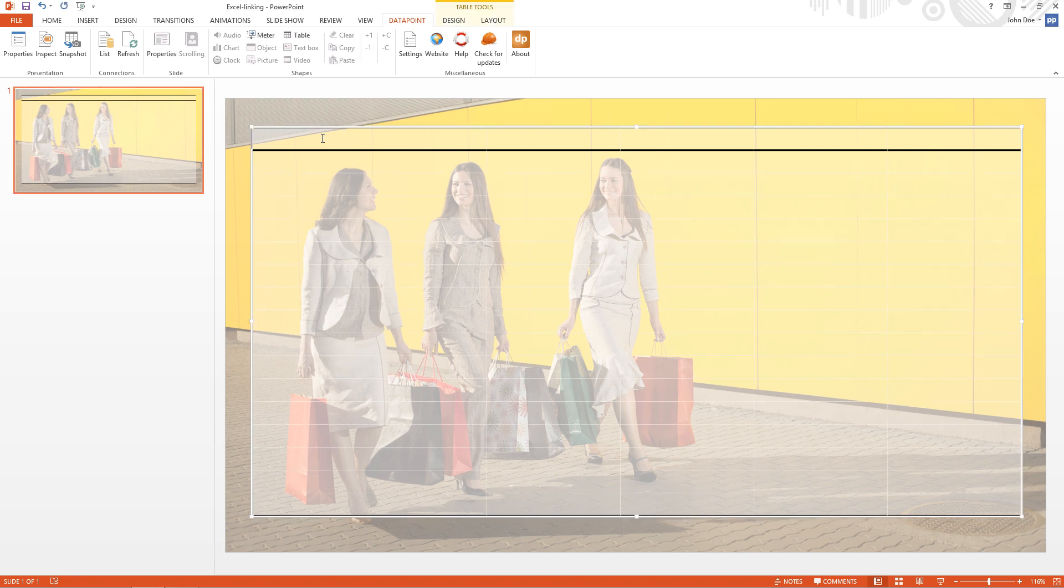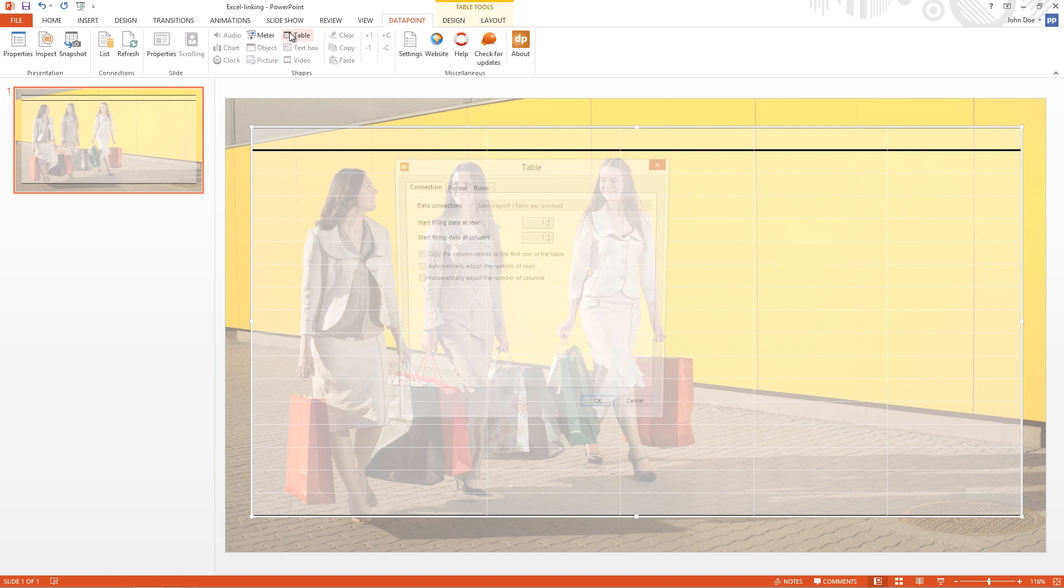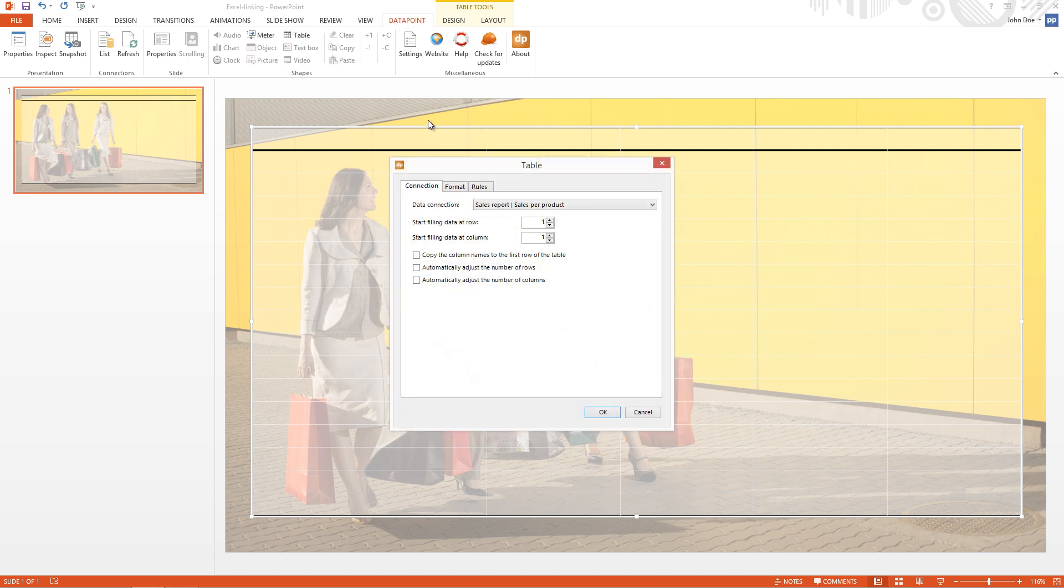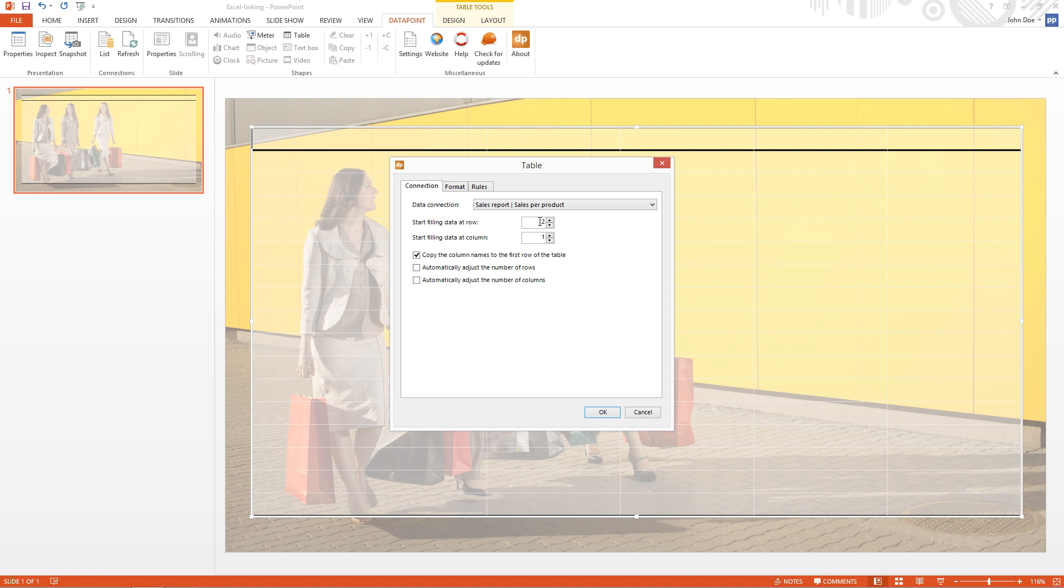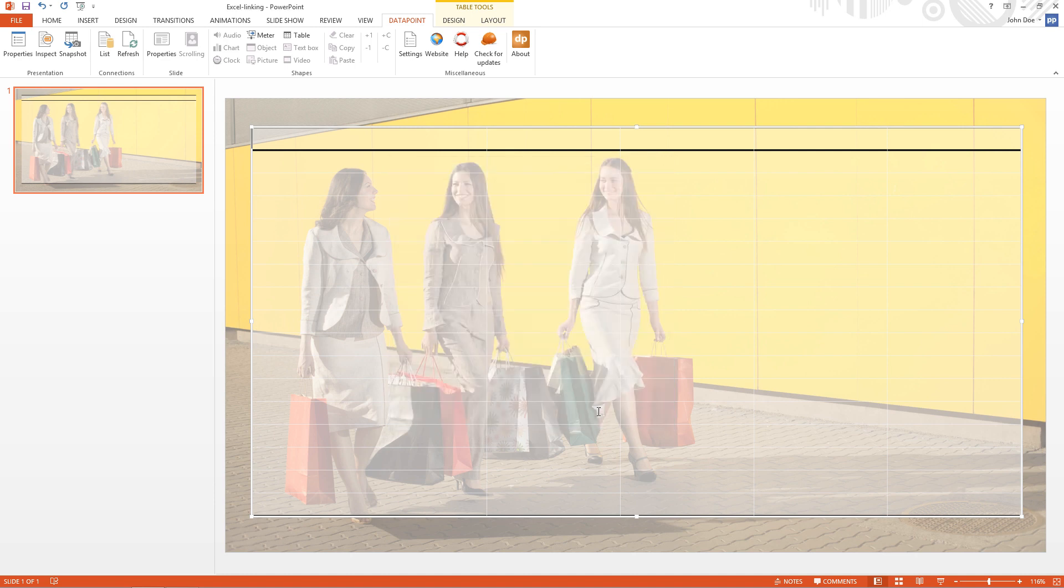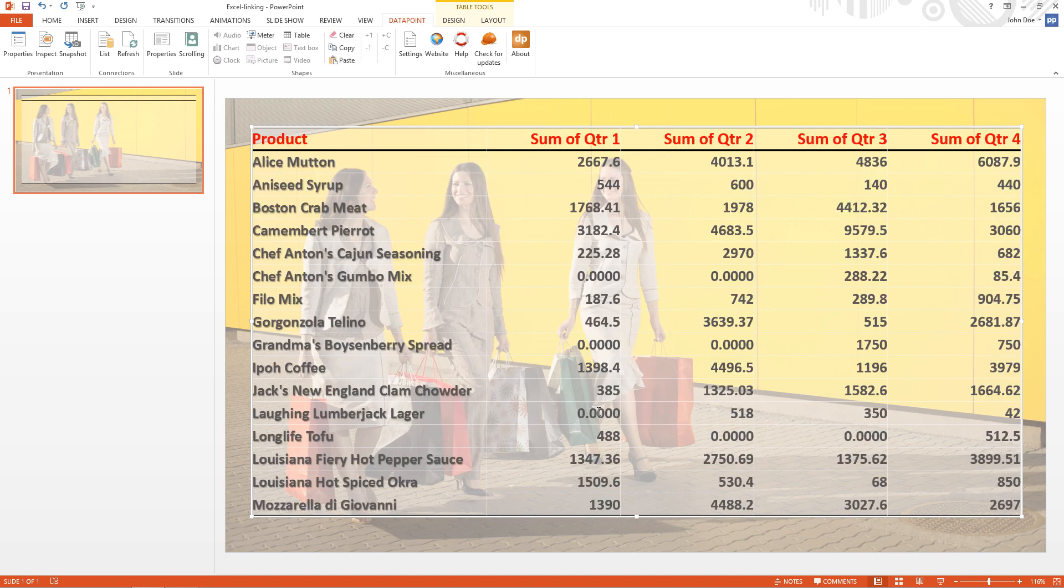Now I select a table. I already have here a table of five columns. I click Datapoint, table. I select the data connection. I check the option to copy the column names to the first row of a table. You see that the start filling data at row is increased to two. By that reason. And I click OK. And now the information of the Excel range is copied into the PowerPoint table.